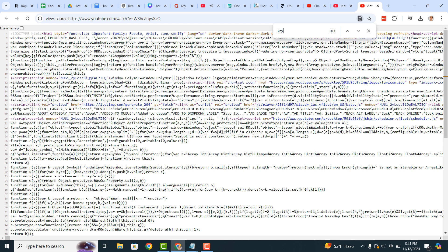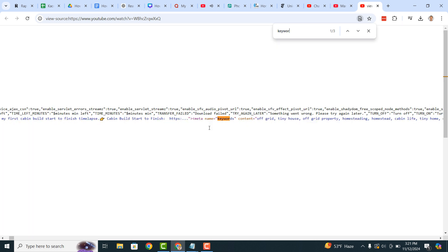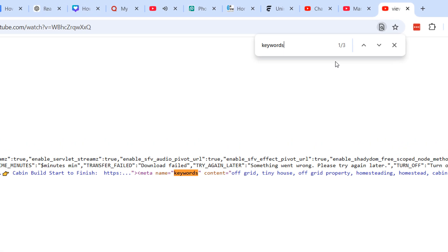Now type in Keywords. Your browser will now take you to the Keywords section of the web page's code.